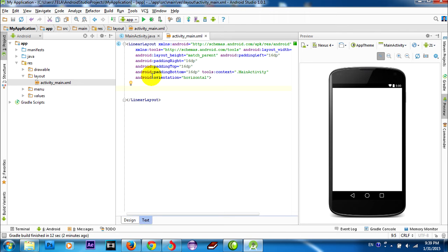LinearLayout is a ViewGroup, a subclass of ViewGroup, that lays out its children in either vertical or horizontal orientation, specified by the android:orientation attribute.